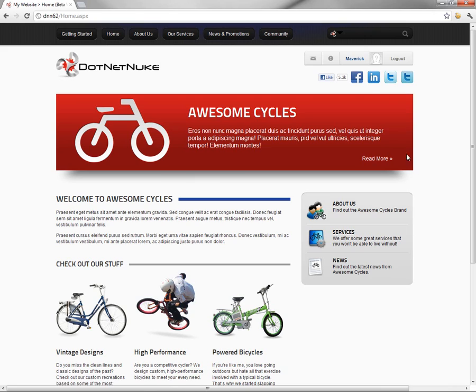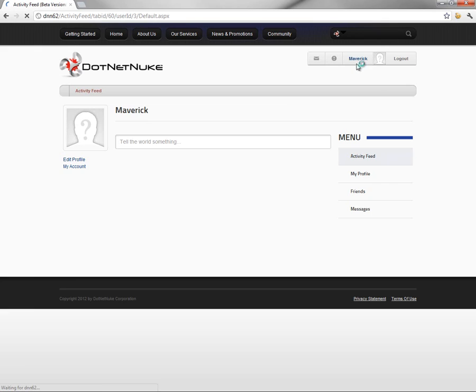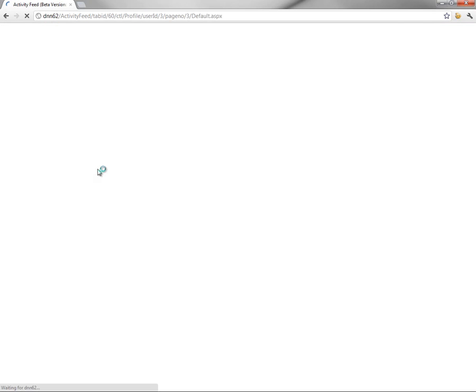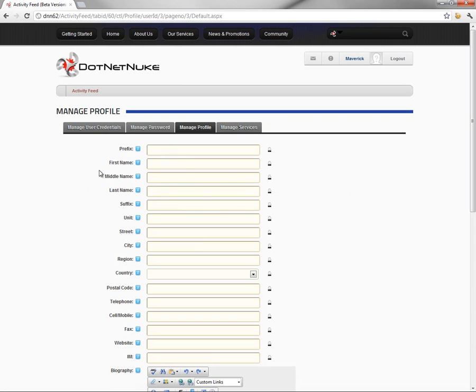Now, from here, we can go ahead in the top right corner and click on our display name or our username up there. That'll take us to our kind of public-facing profile page. From here, we can click on Edit Profile on the left side of the page. And this will allow us to come in and start to configure some of the profile fields within our user.